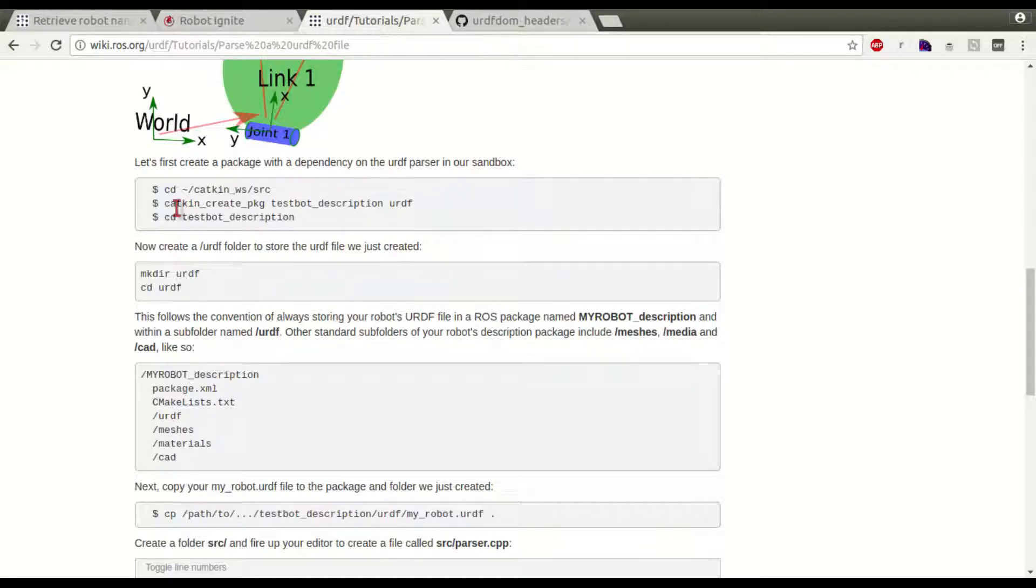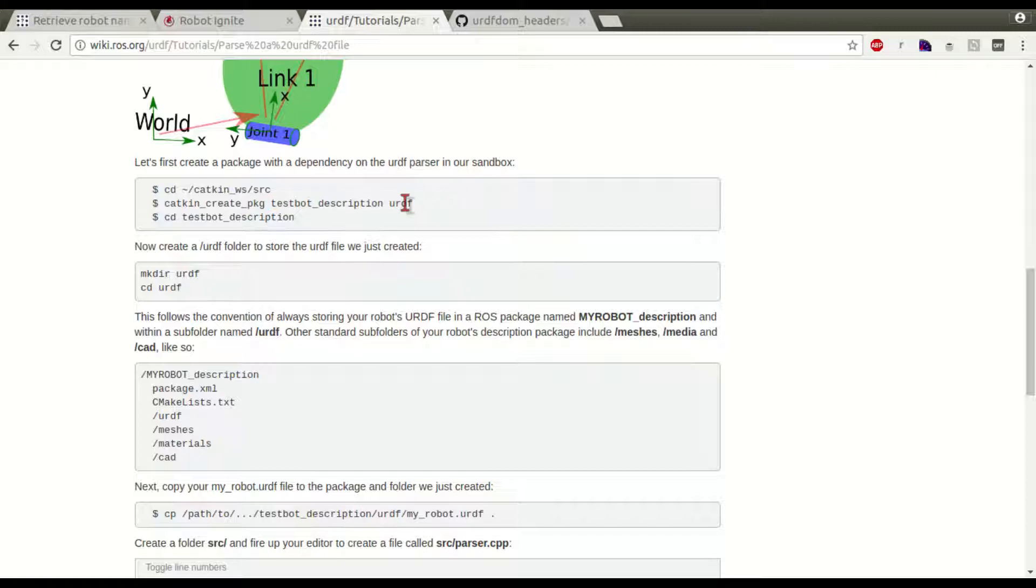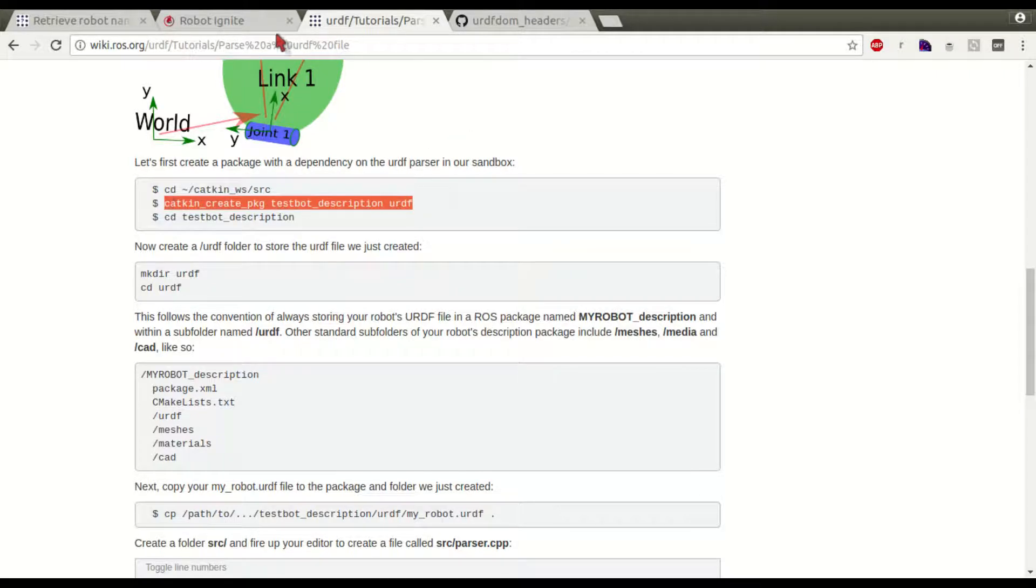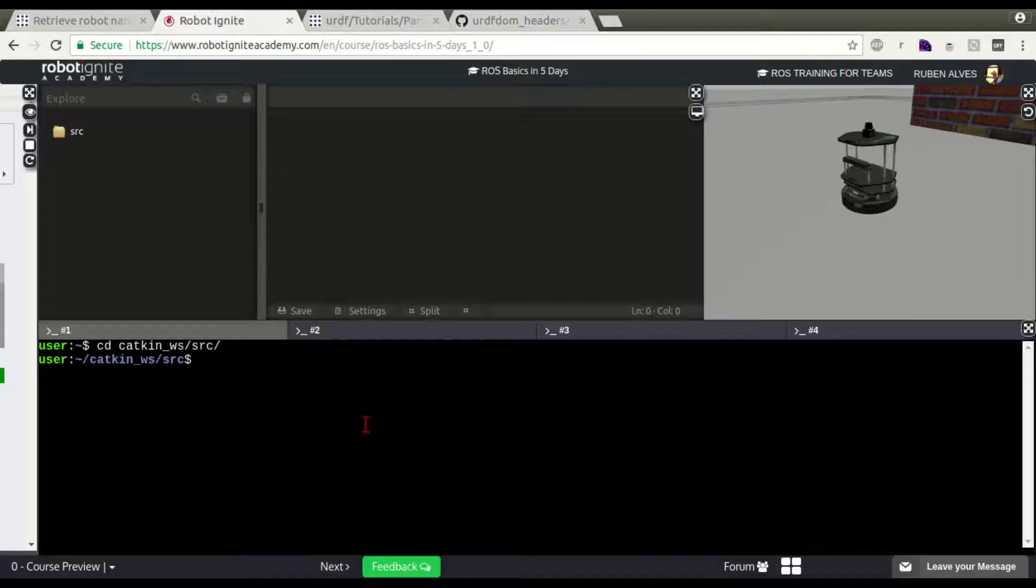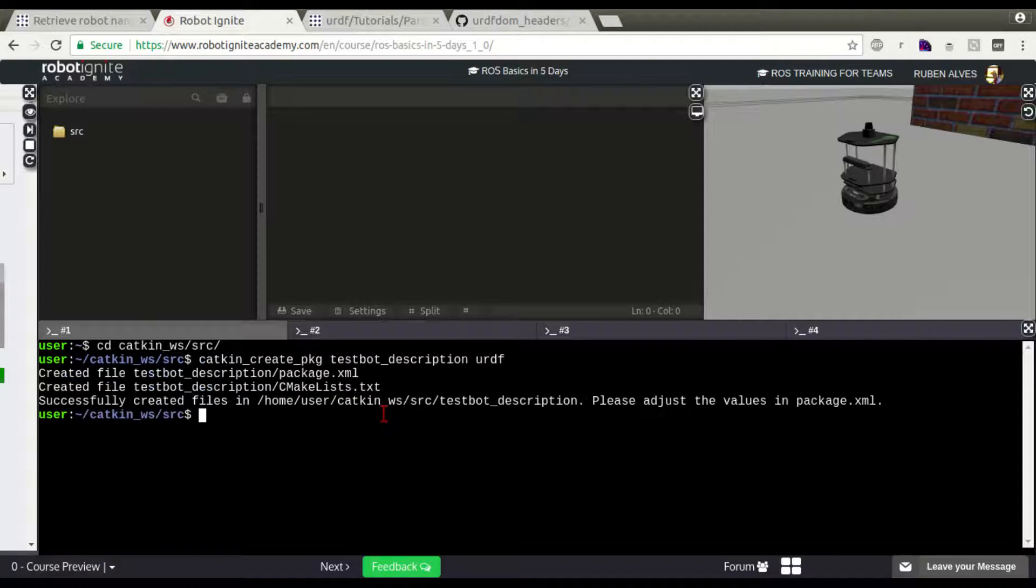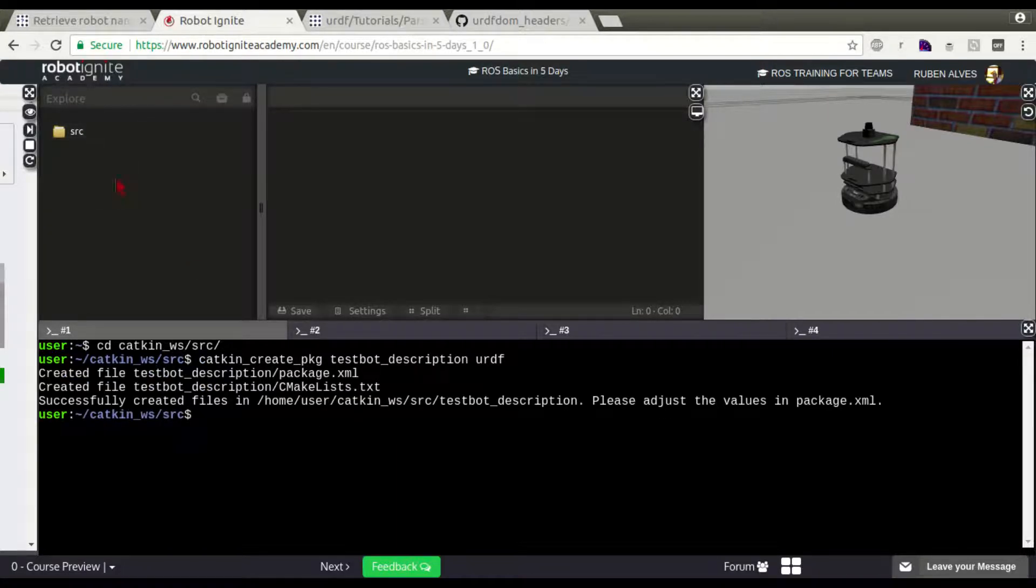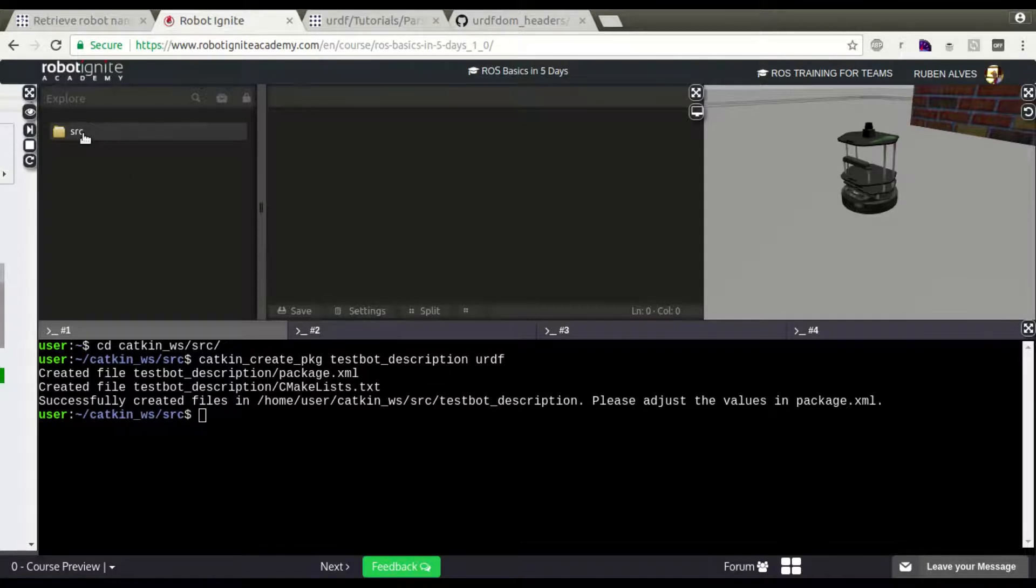Let's create a package called testbot_description that depends on the URDF package. Package created. It should be listed here on the left side. It's here.